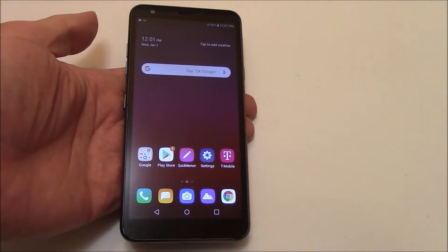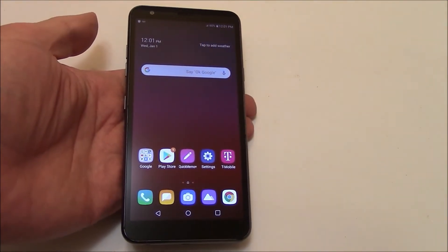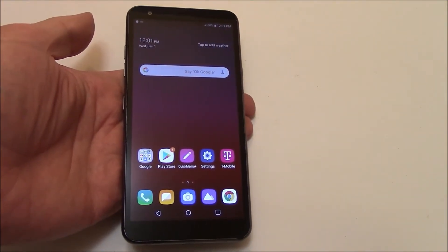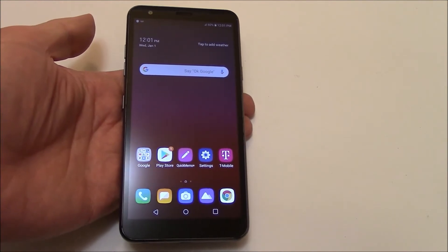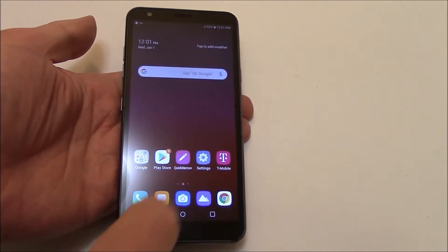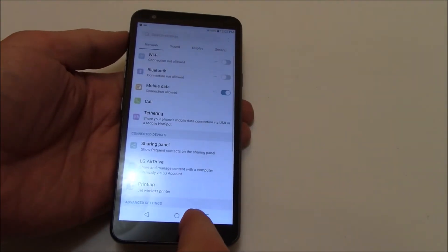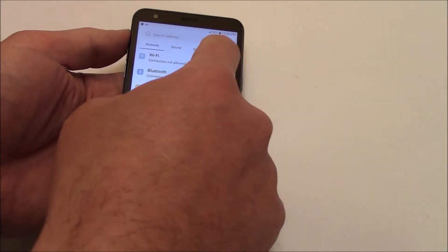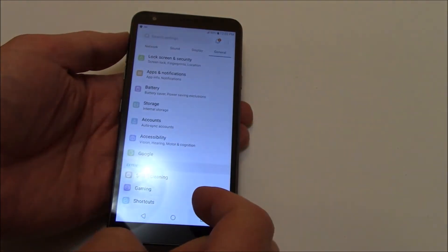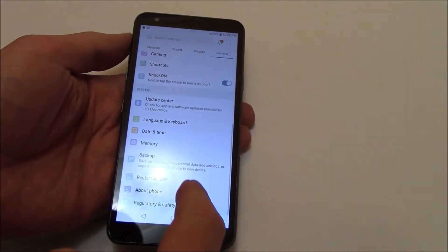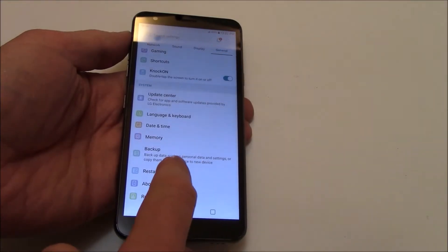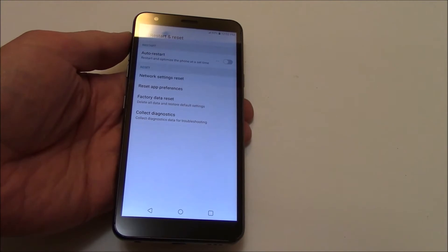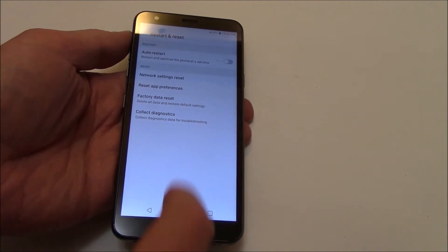In this tutorial I'm going to show you how to restore an LG Aristo 4 Plus smartphone to factory settings. Go to Settings, General, Restart and Reset, Factory Data Reset.